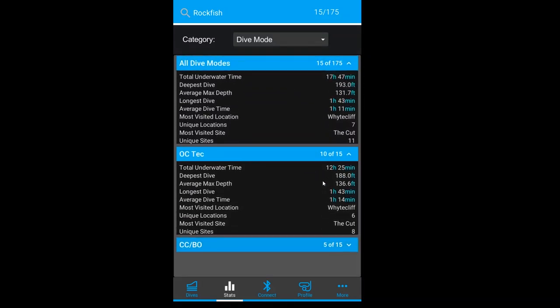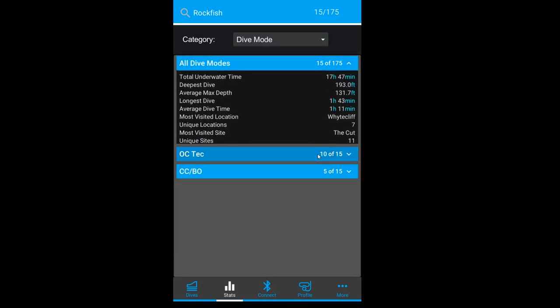This concludes our Dive Insights feature. Thank you for listening and happy diving!